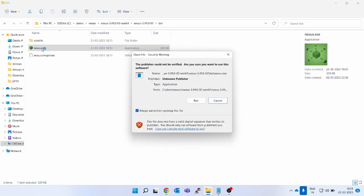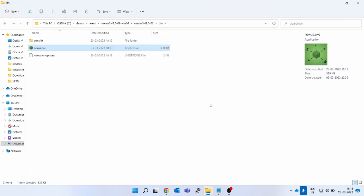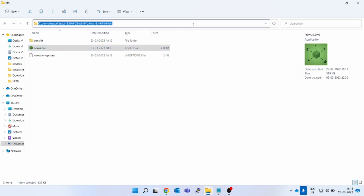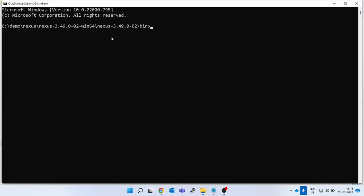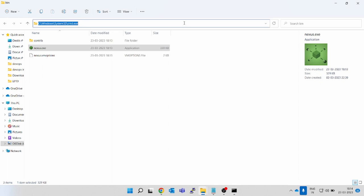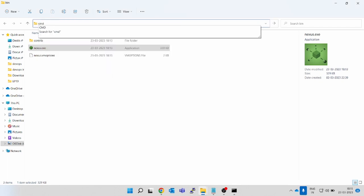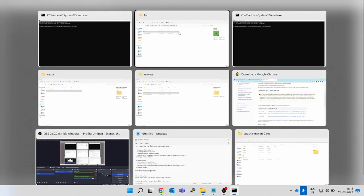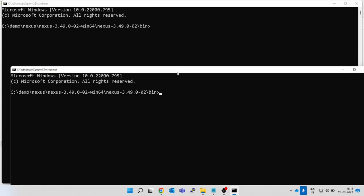If you go inside the 'bin' folder, you will have 'nexus.exe'. If you click on it, it will say 'the publisher could not be verified, are you sure you want to run this software?' If you click Run, nothing will happen — just one blink and it won't do anything. So you have to use the command line to install Nexus. Open command prompt — type 'cmd' and press Enter.